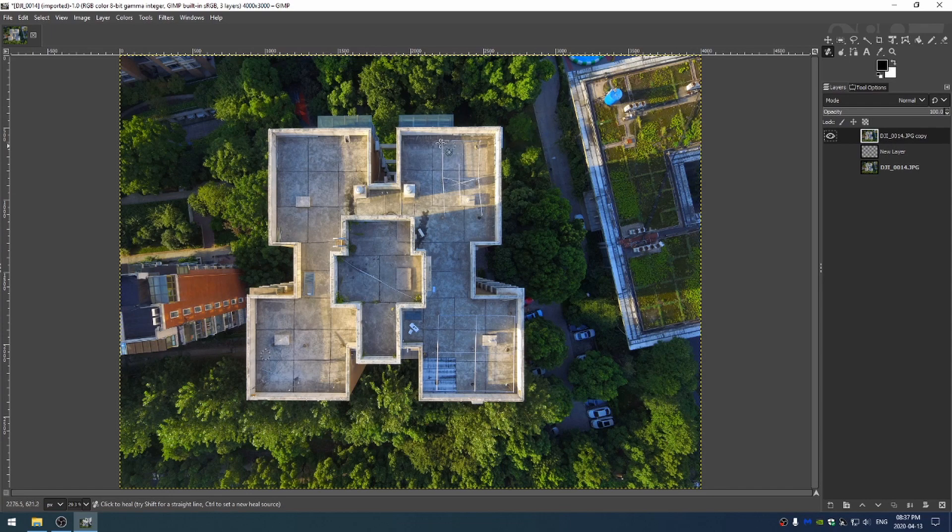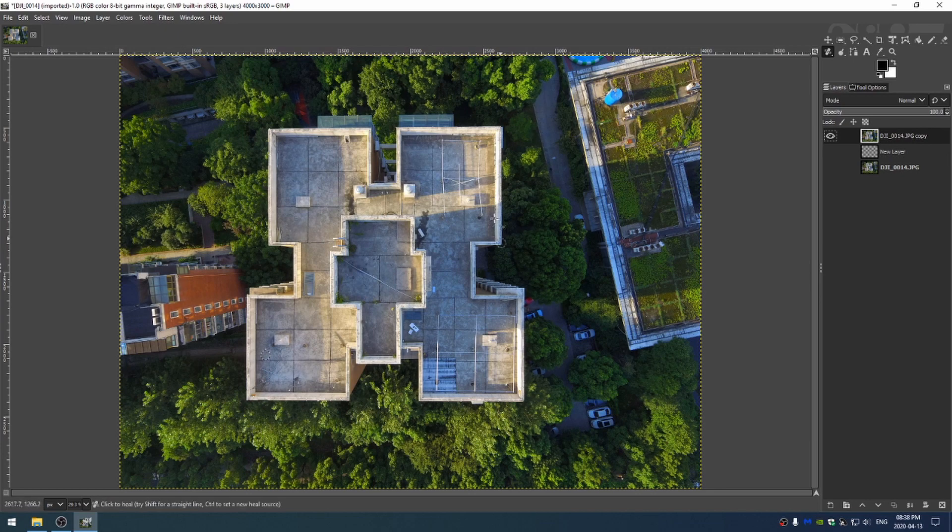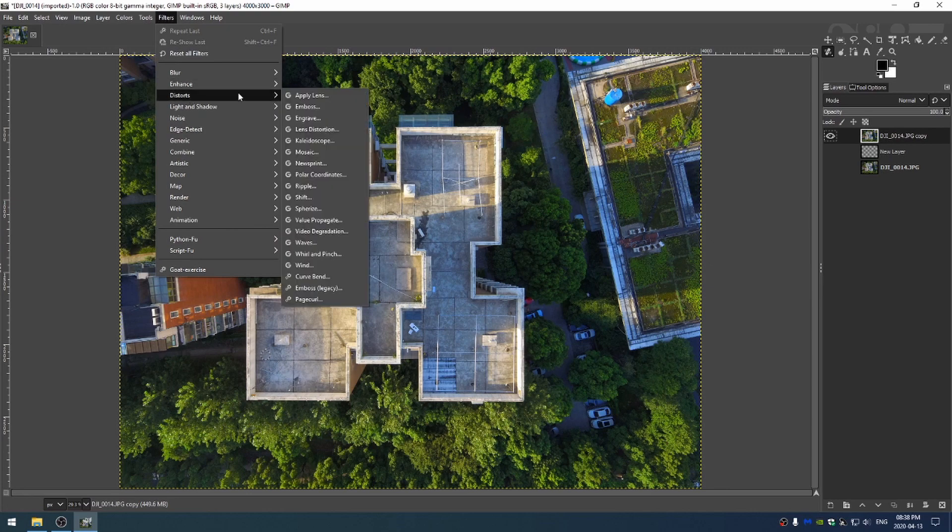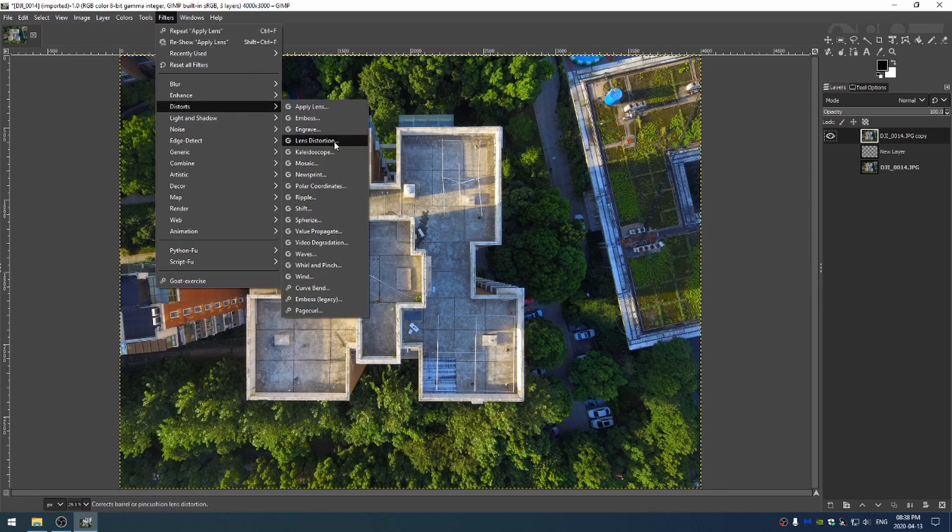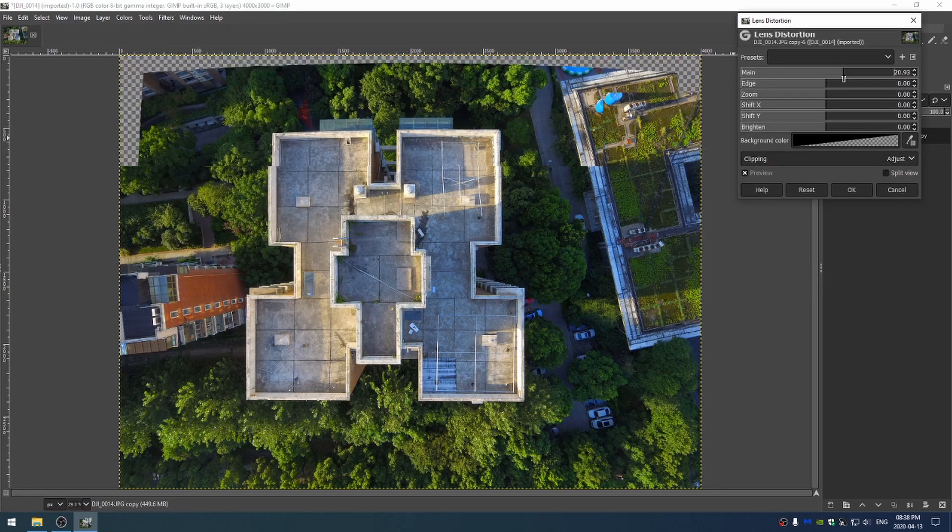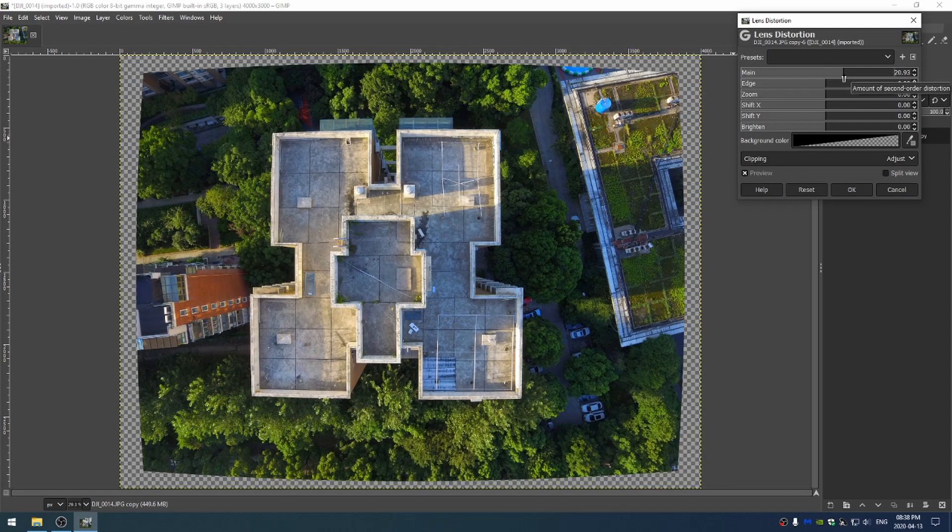So the first thing that I'm going to do is this was taken with a drone. Drones have incredibly wide field of view. I'm going to add some filters to get rid of some of this distortion. So go here to filter, distorts, and lens distortion. So now if I increase the main you can see that I am distorting outward. If I increase this a lot it's kind of like a mirror ball effect.